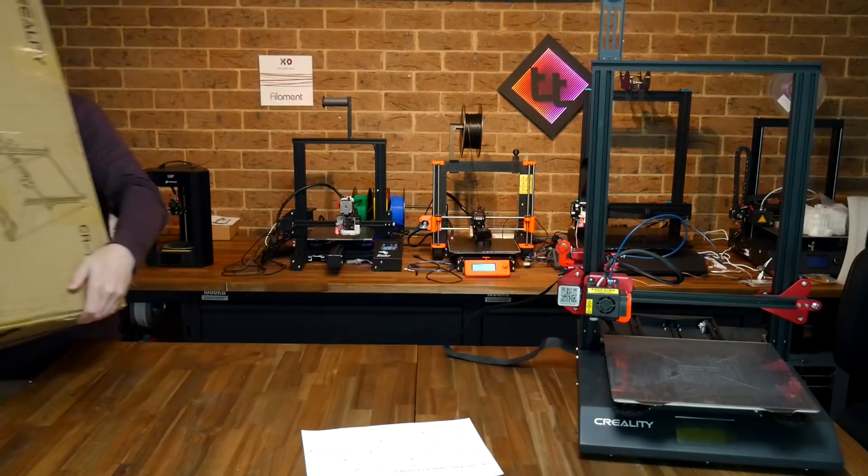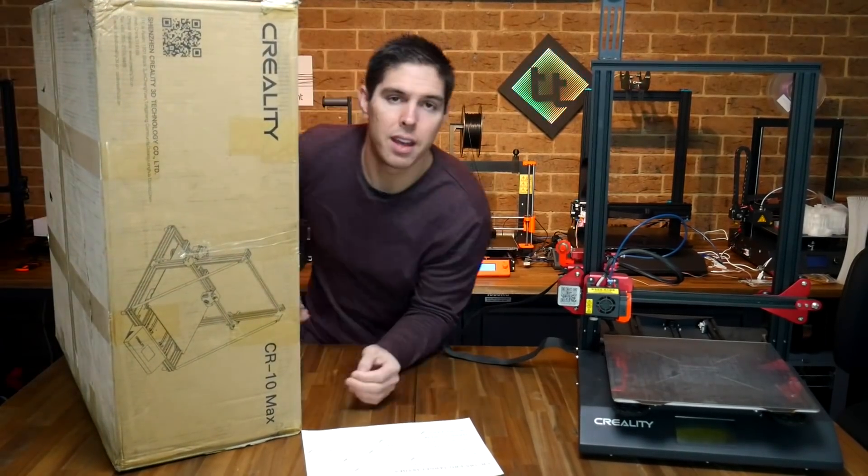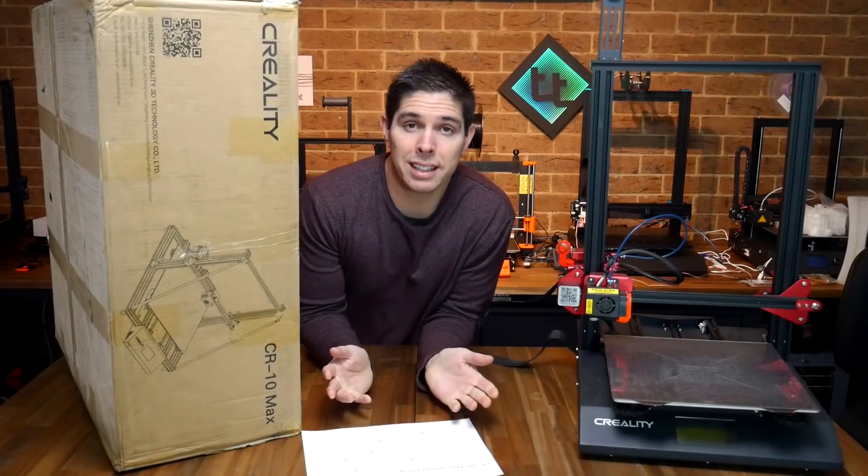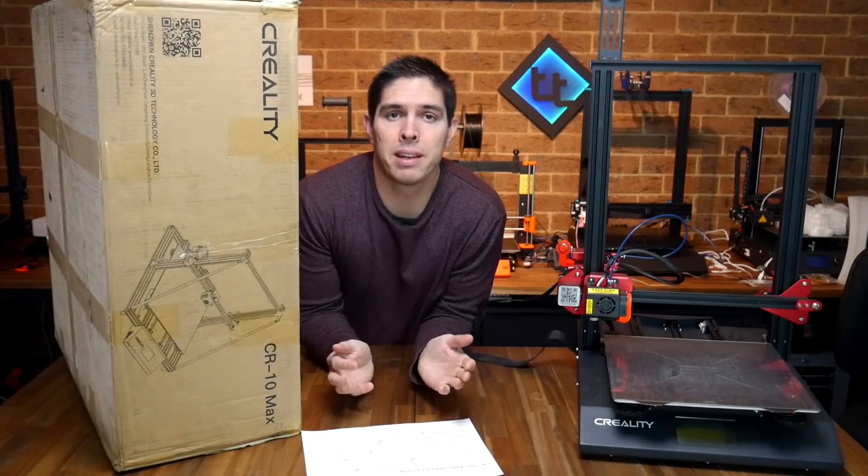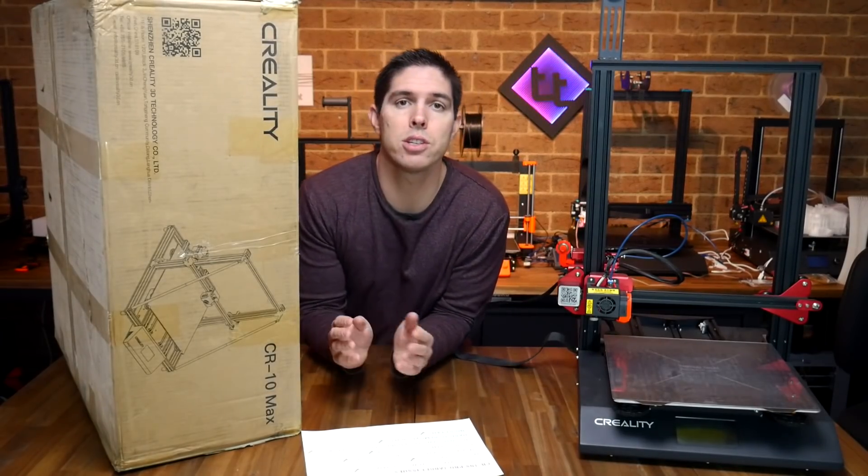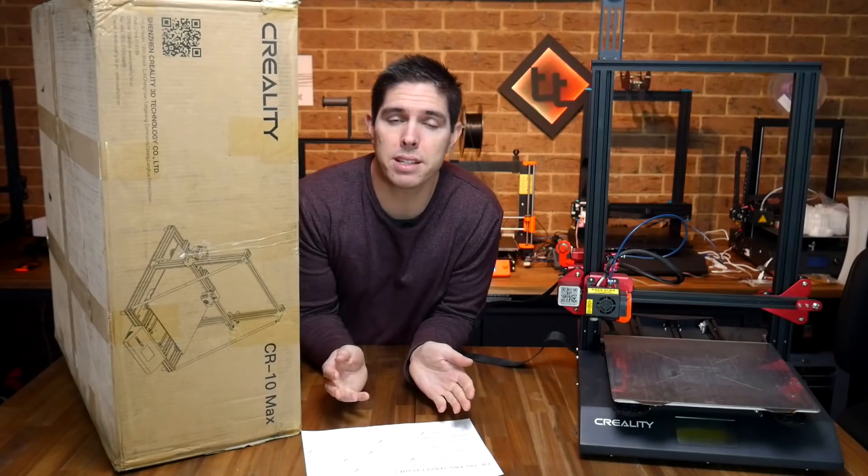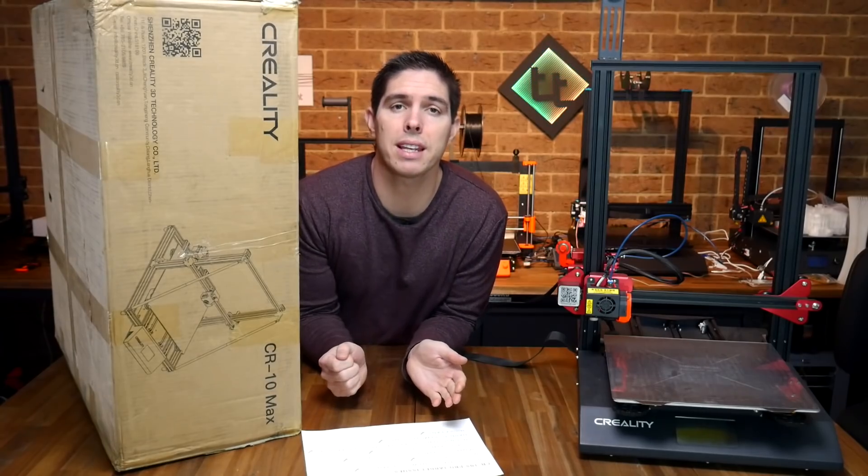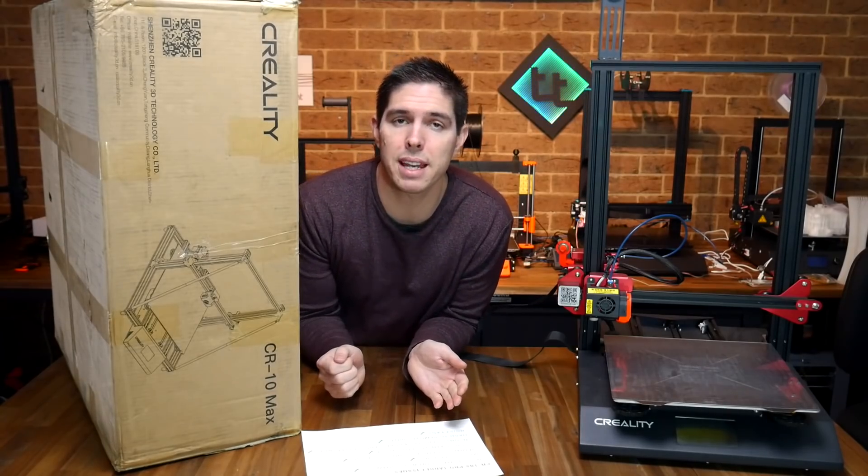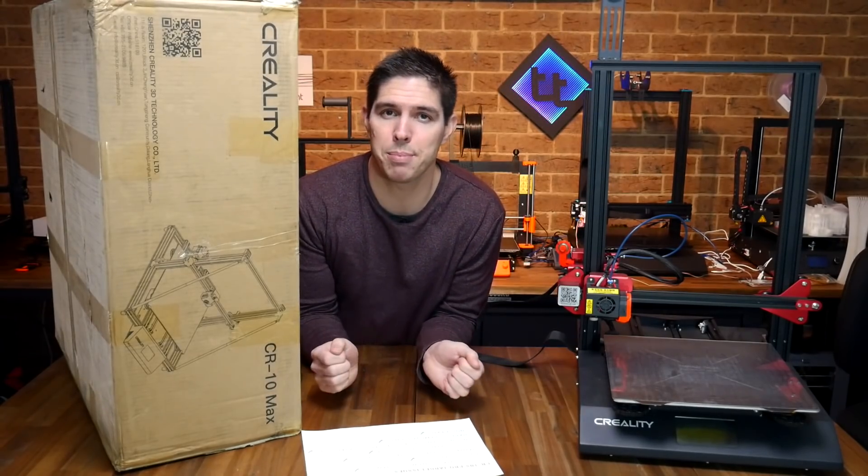But Creality has a new 3D printer, the CR10 Max. It certainly lives up to the name. In this video we're going to unbox it, do an assembly and run over the printer to see if Creality has learned from their mistakes and whether bigger really is better.